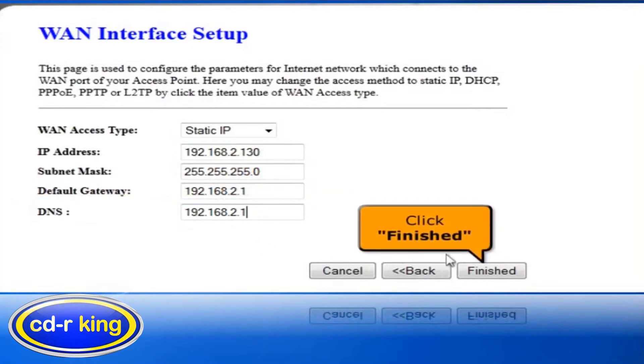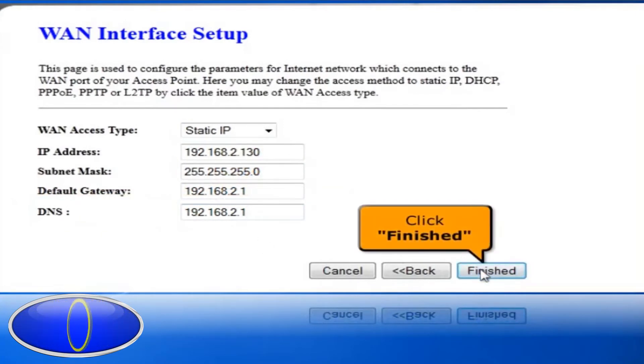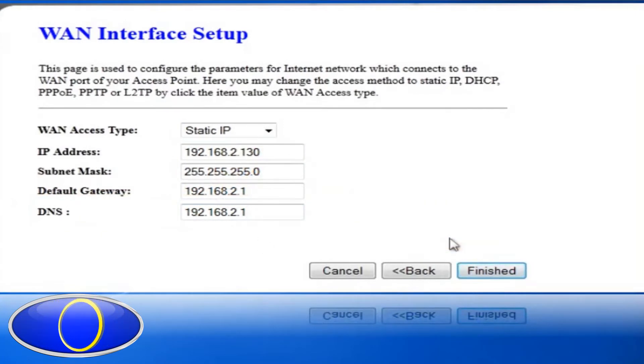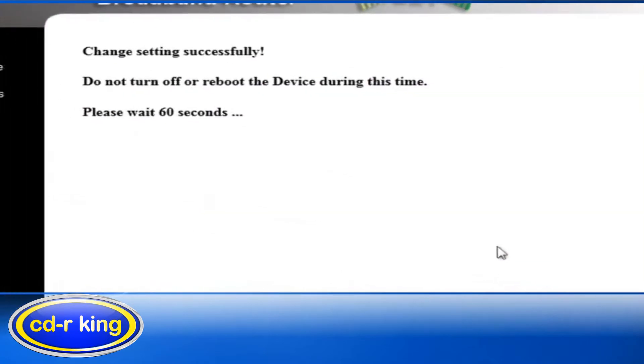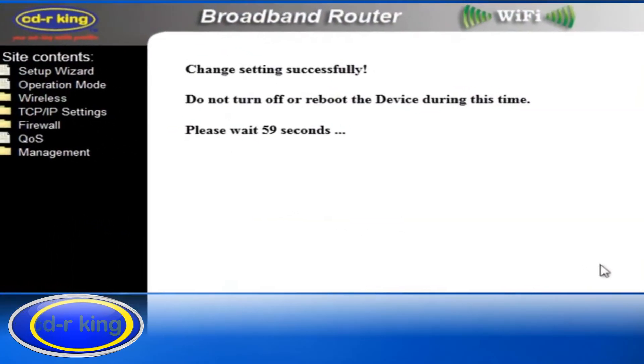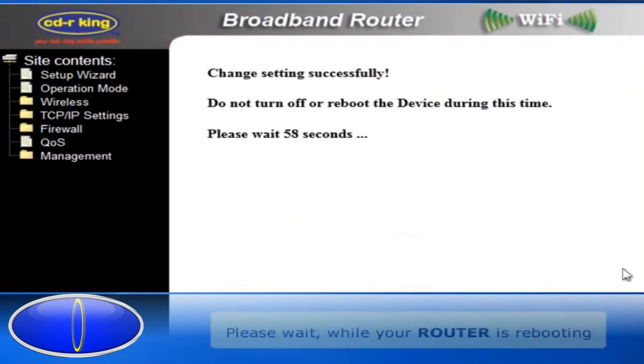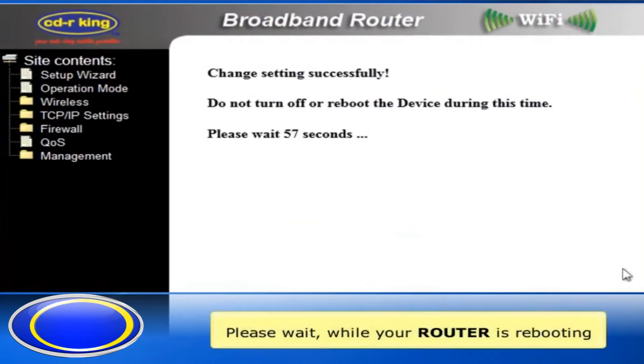Then click Finished. Please wait while your router is rebooting.